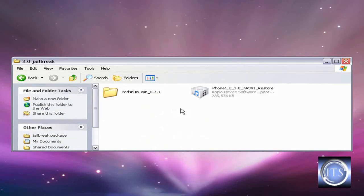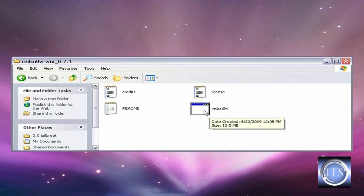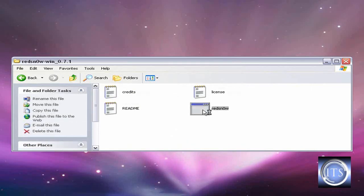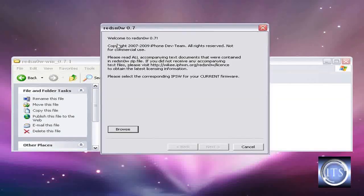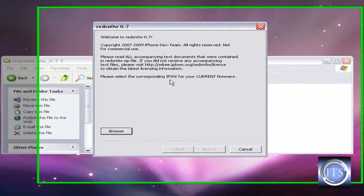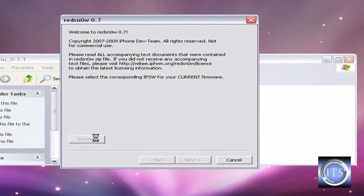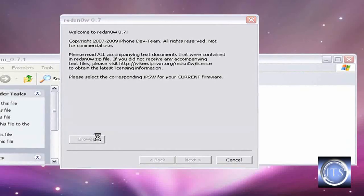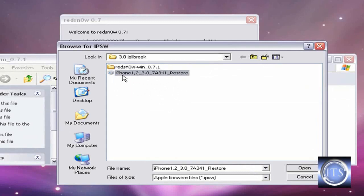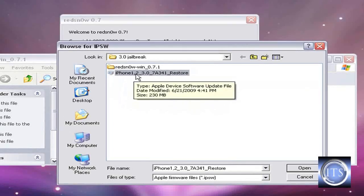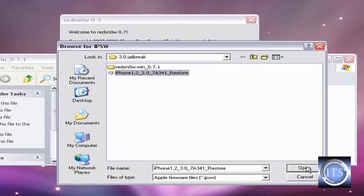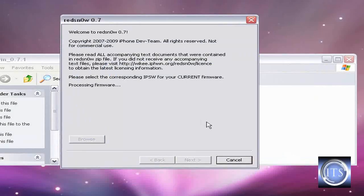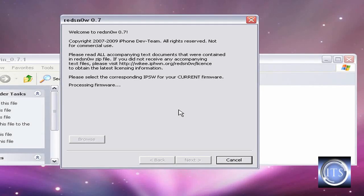Here we go. First you want to do is open up your RedSn0w application. Welcome to RedSn0w. It's going to ask you to browse for the IPSW. I'm going to give you the IPSW in the description. So just browse for that. Mine is right here. Make sure yours is the right one. This is the iPhone 3.0 for my iPhone. You got to make sure you're picking the right one. It's going to look for it.